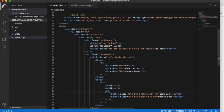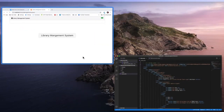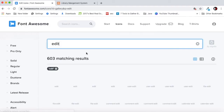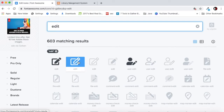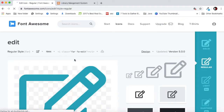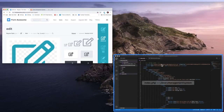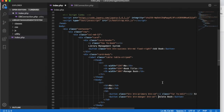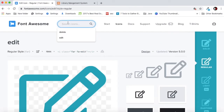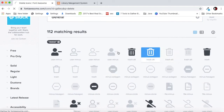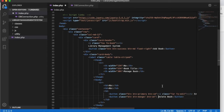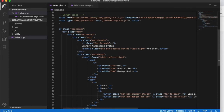One thing we should do is get icons for the edit and delete buttons. Let's go back to Font Awesome, search for the edit icon, copy it, and paste it into the edit button. Then let's also get an icon for the delete function — type 'delete,' click the icon, copy the link, and paste it here with a little bit of space.